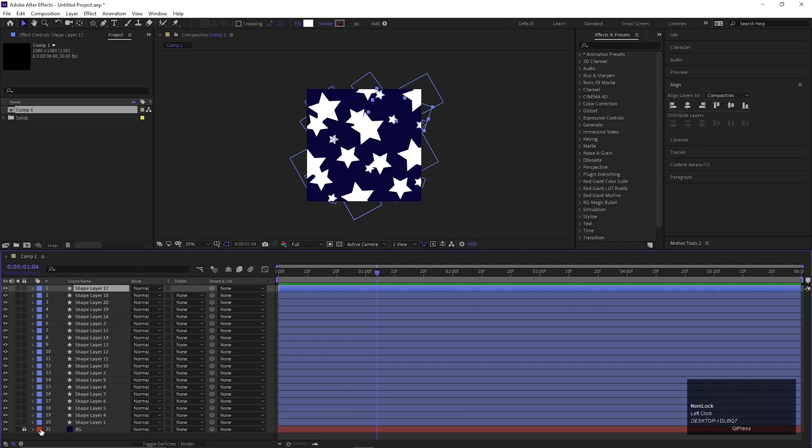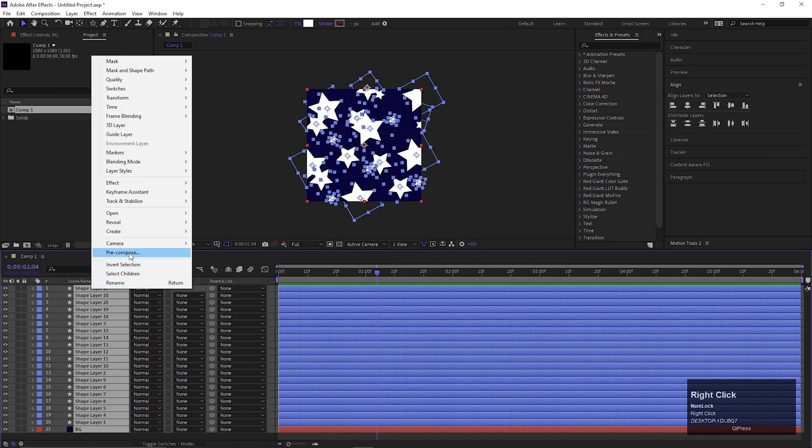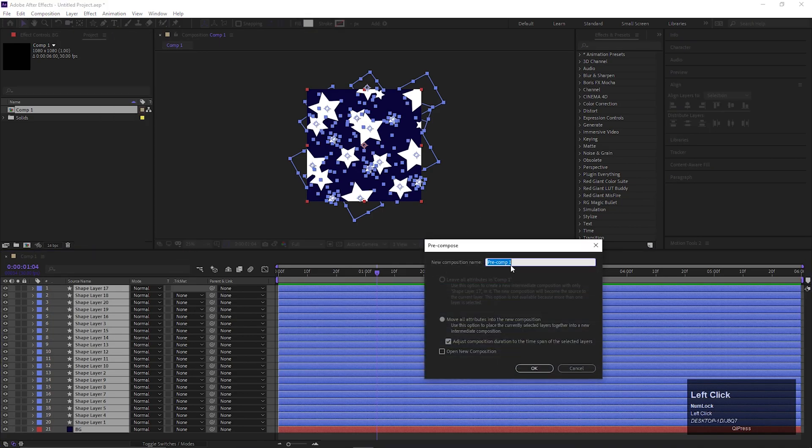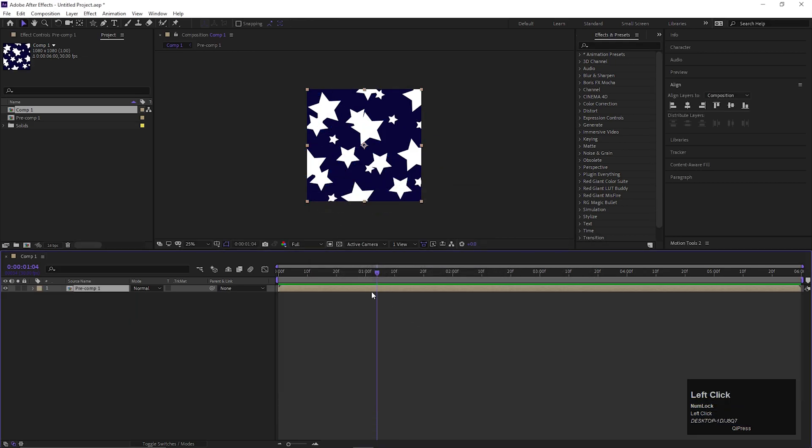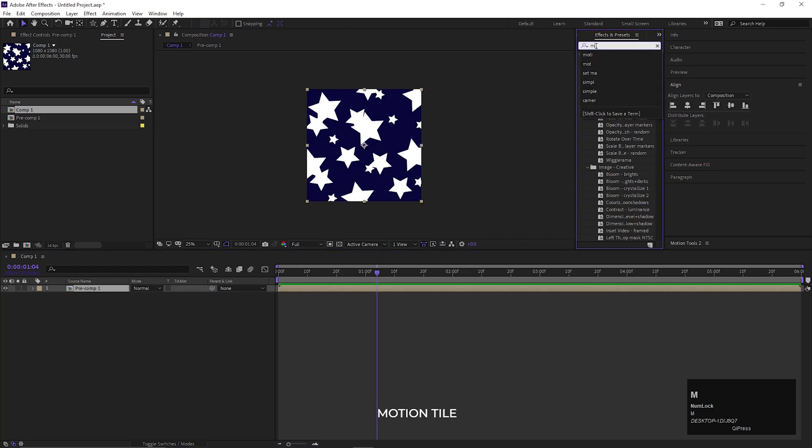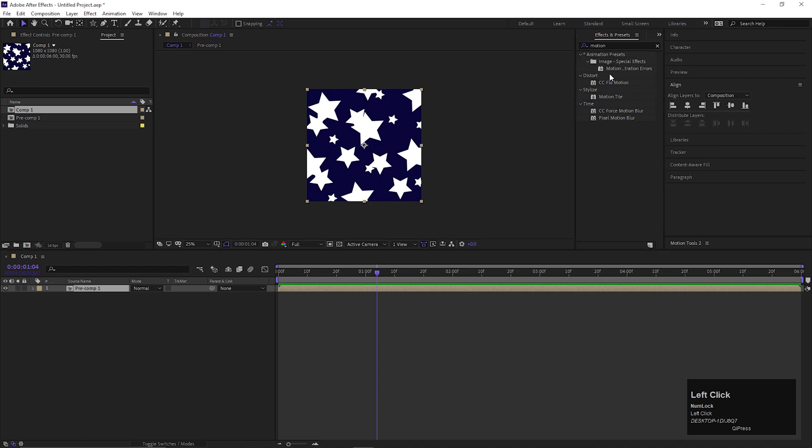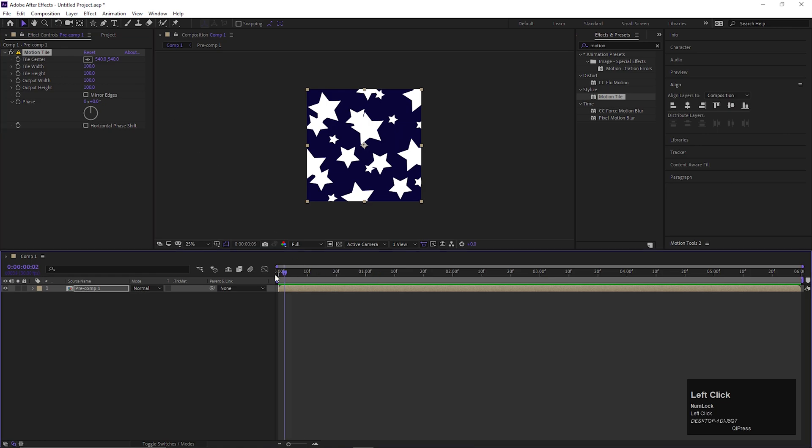Once you're done with that, select all the layers including the background and pre-compose it. You can rename it if you like. Now go to Effects and Presets and search for Motion Tile Effect. Double-click to apply it on the layer. Now pay attention here a little bit.